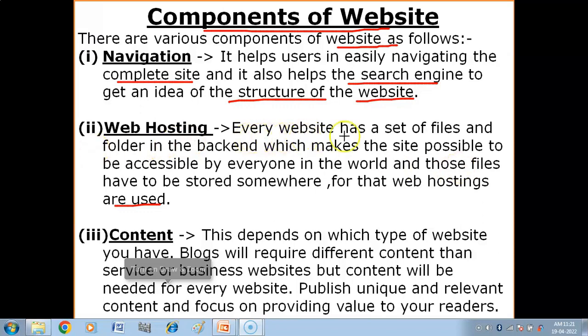Every website has a set of files and folders in the backend which makes the site accessible by everyone in the world. All websites have some programming, some files and folders in their backend that help that particular website function. These files need to be stored somewhere, and for that, web hosting services are used.